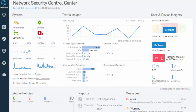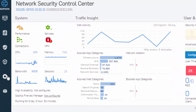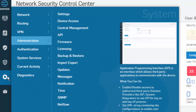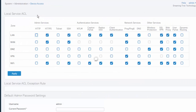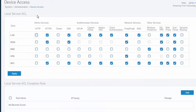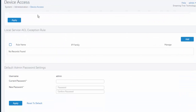Once we're logged into the XG's web admin we'll select System from our menu followed by Administration in our submenu. From here we'll select Device Access, and under our device access properties if we scroll down just a little bit we can see we have the ability to adjust our default admin password settings.